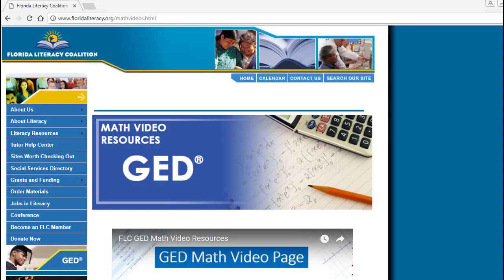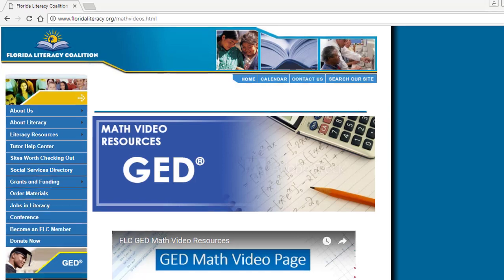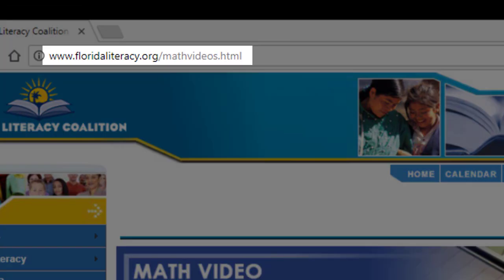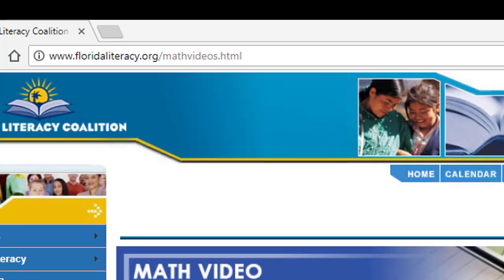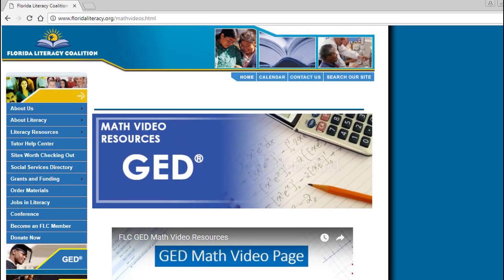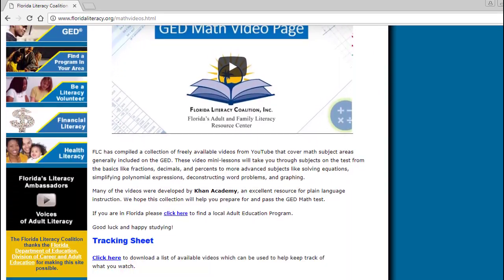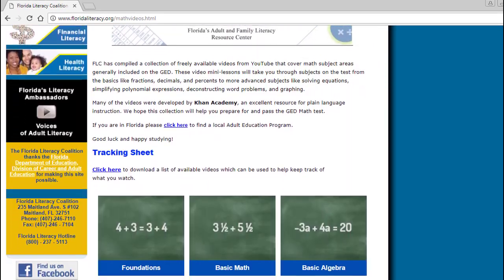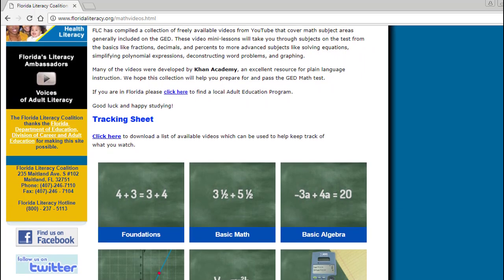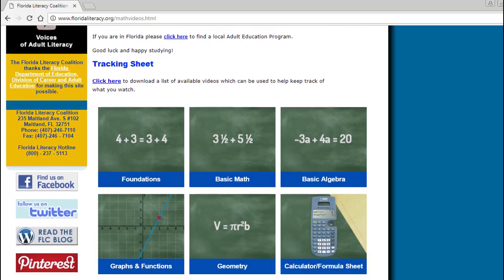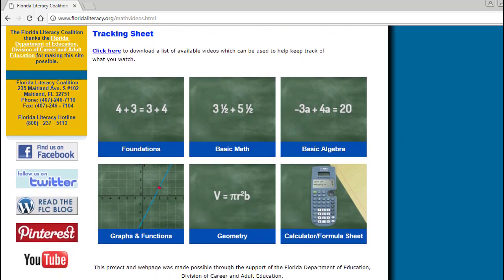If you're looking for an enhanced experience with more content and features, please visit our website by clicking the link in the description box. You will find the videos organized in two sections, a way to track the videos that you've watched, and quizzes to help you practice what you've learned.